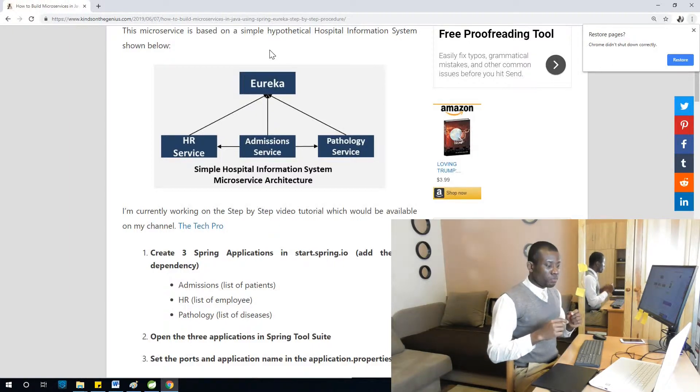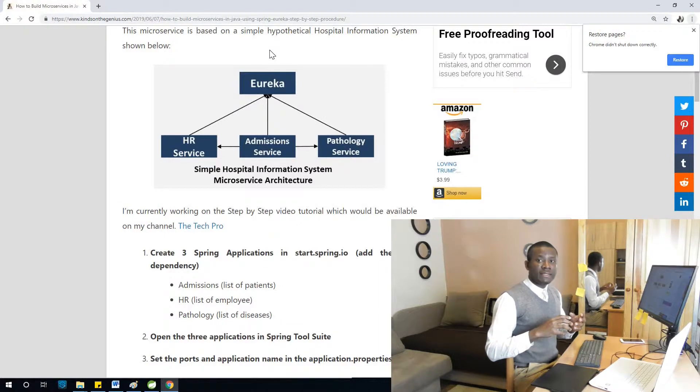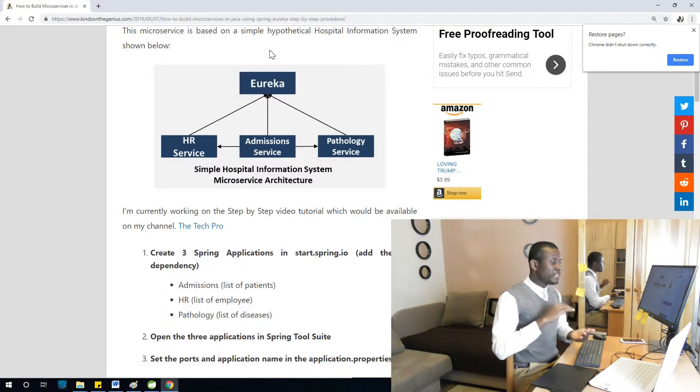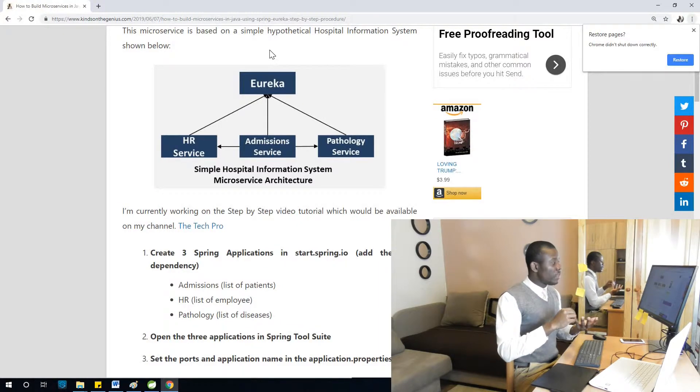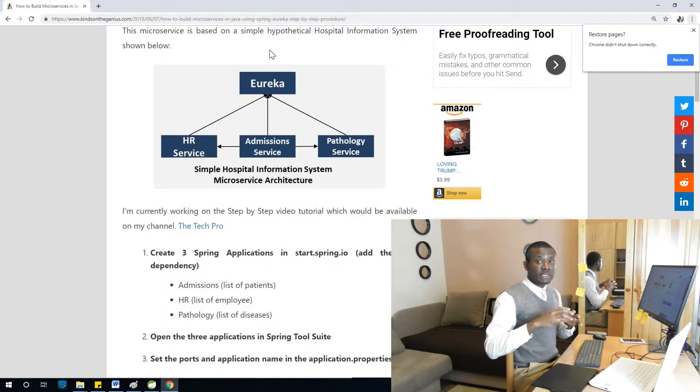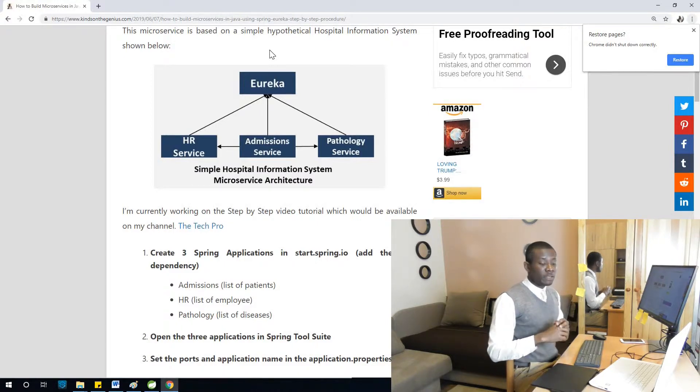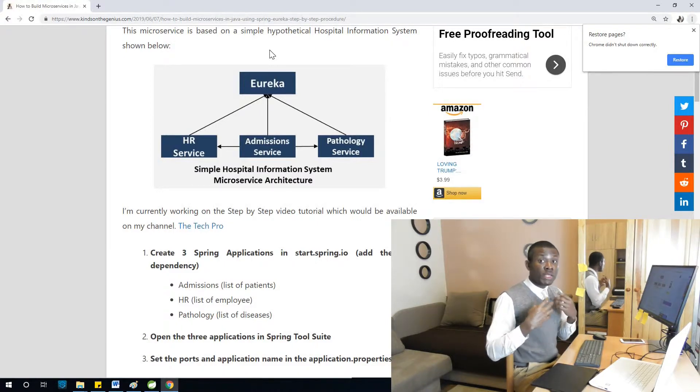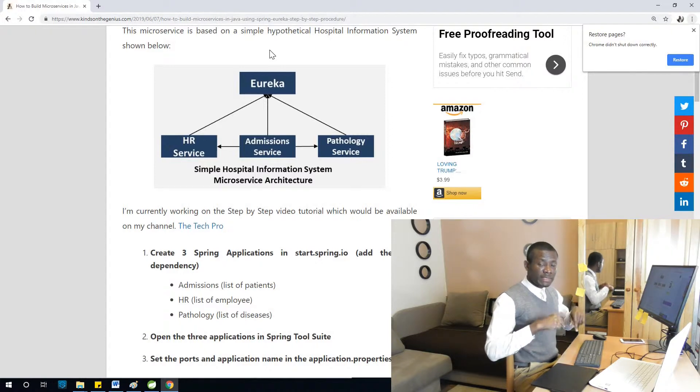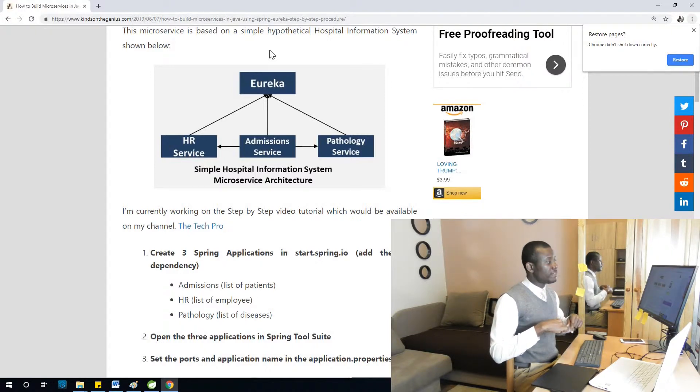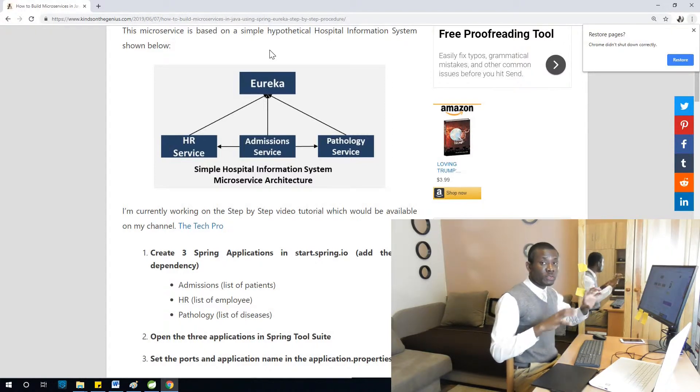So what happens is you actually make these microservices register with Eureka. So these microservices we are creating, these three microservices, they are going to be Eureka clients. And we are going to now in this lesson build a Eureka server. So we have Eureka server we are going to create. We've not done it.